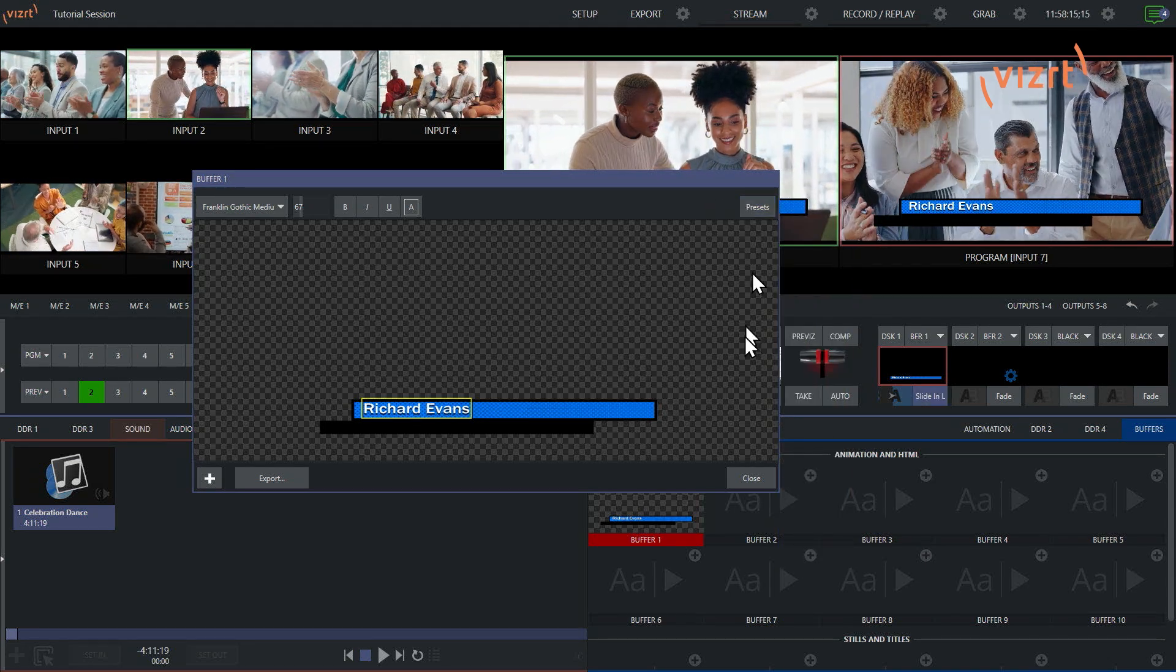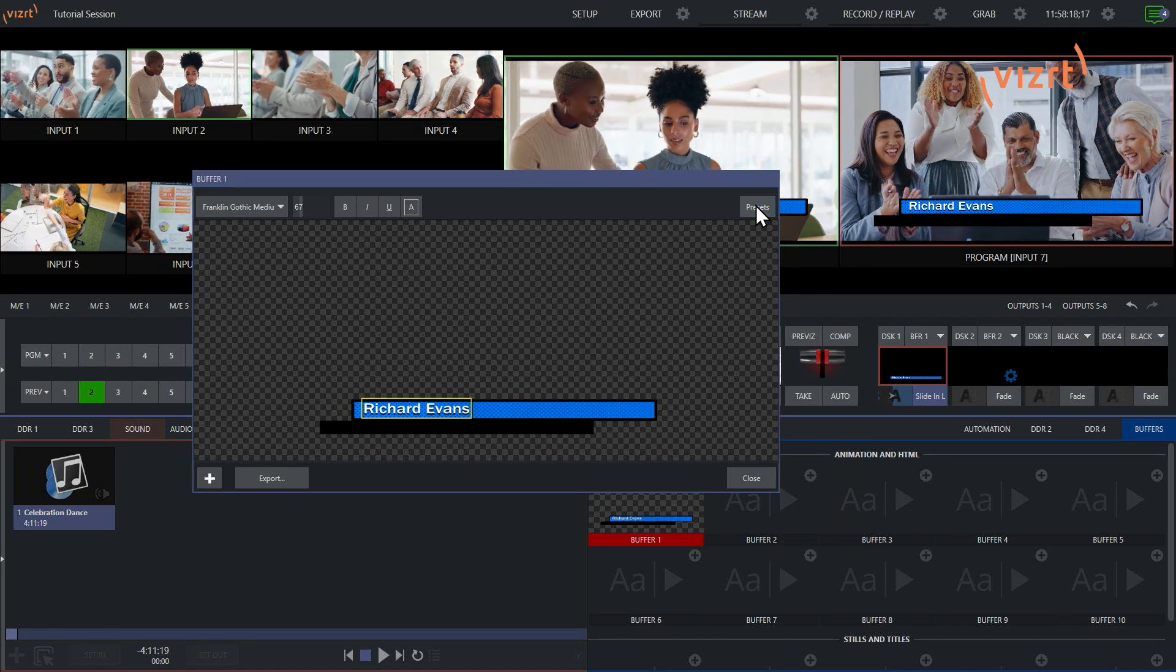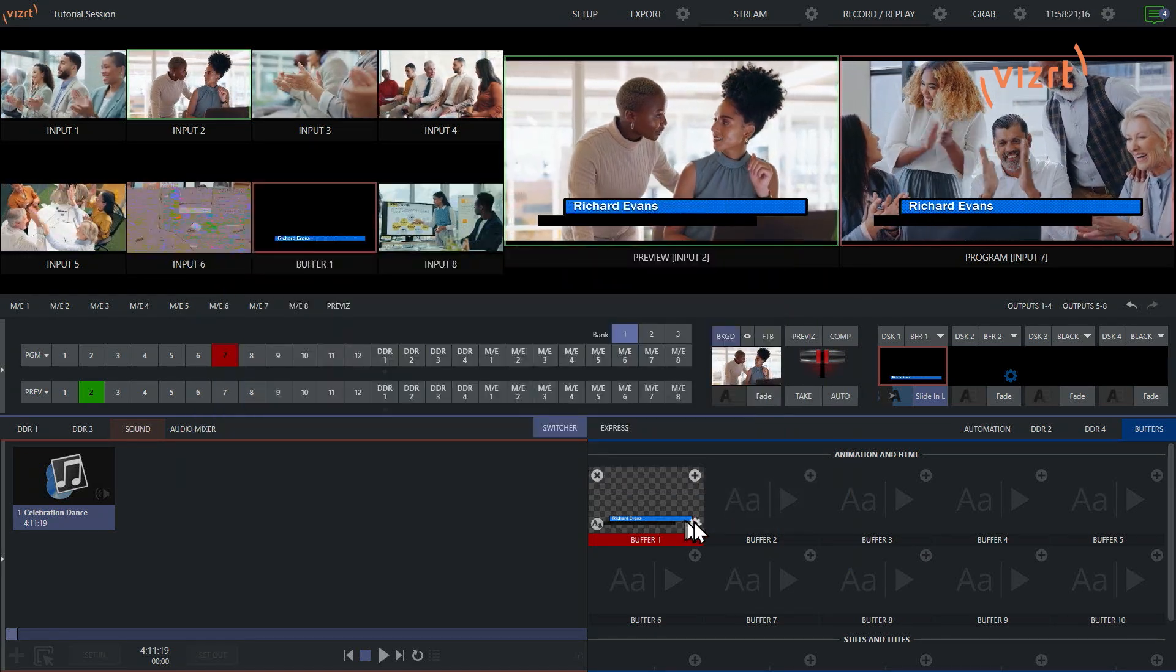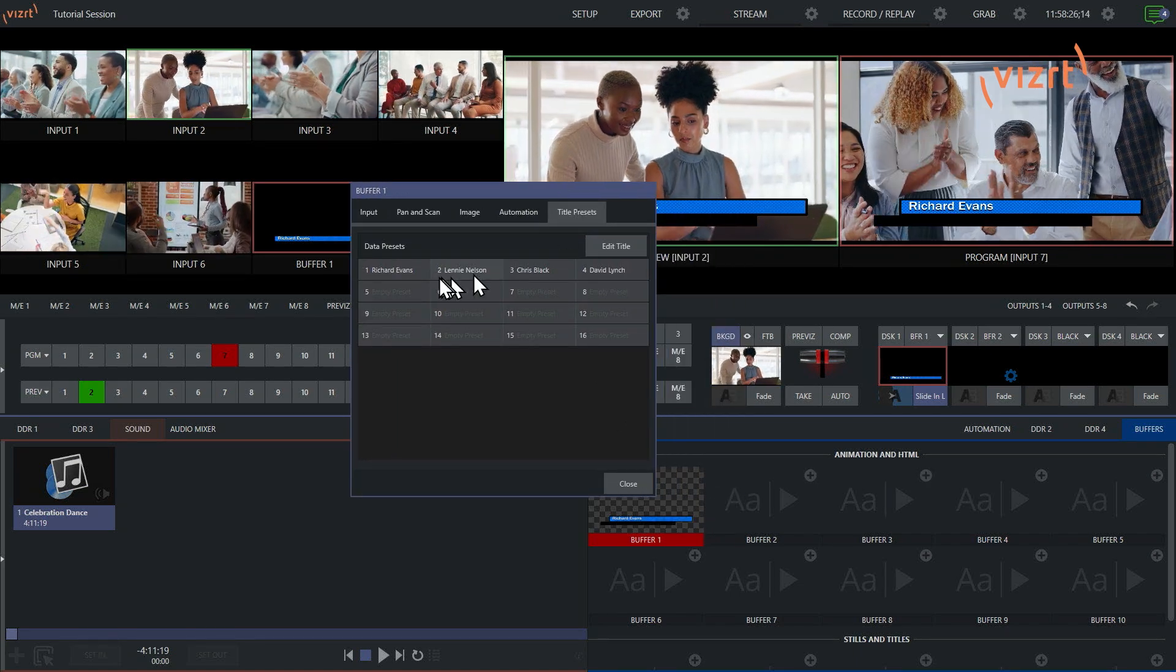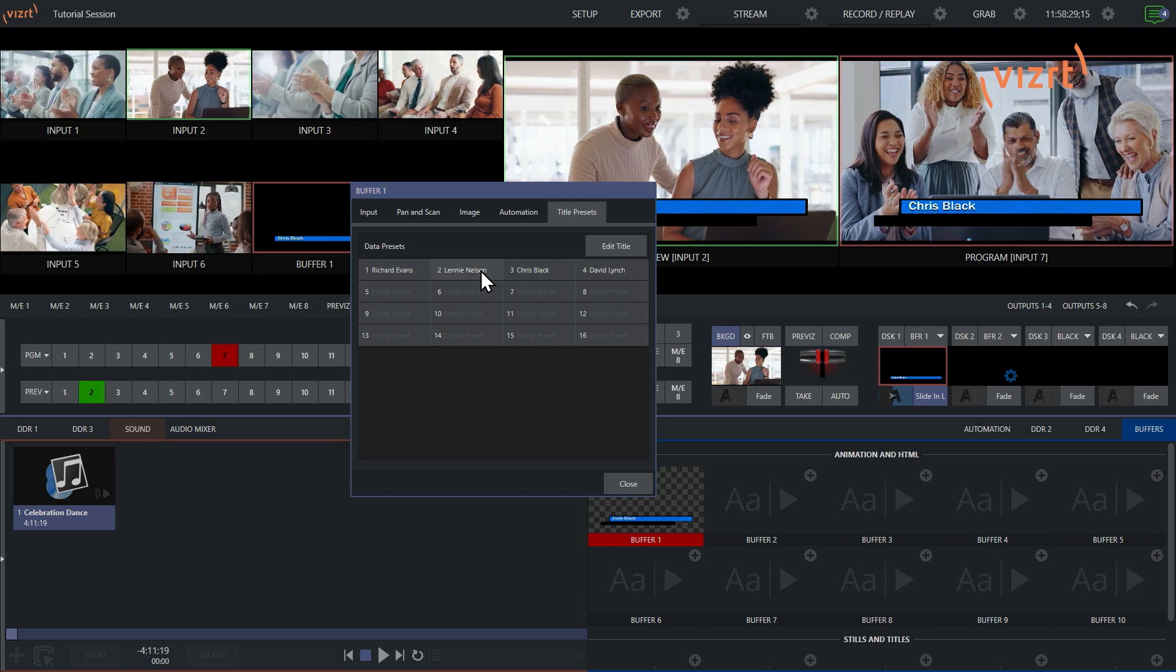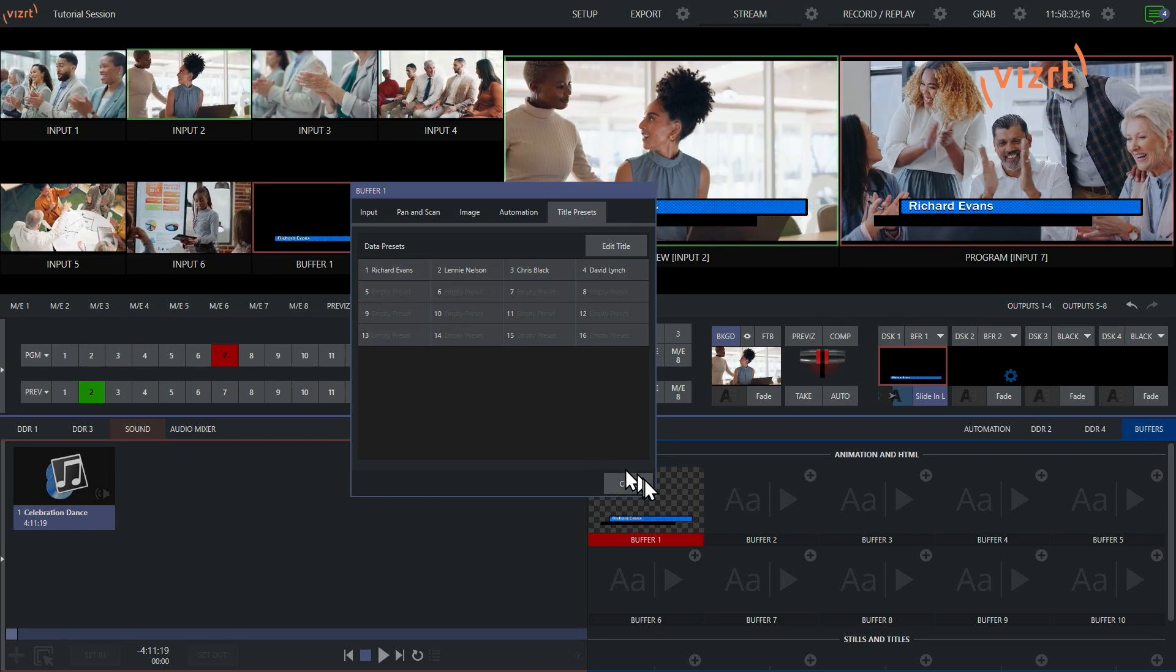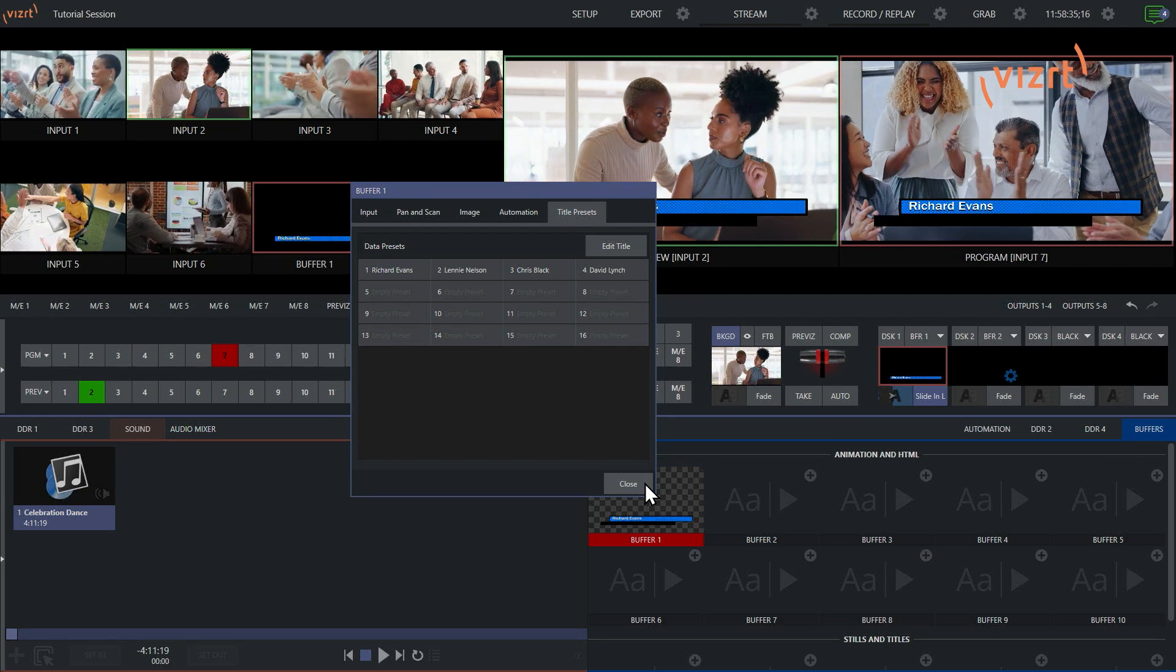So you could do that from there, or there's another way you can get to these presets. If I hit close here, click on the gear icon, and in the title presets tab, I can select them like so as well. Very cool. That's another way you can access these.